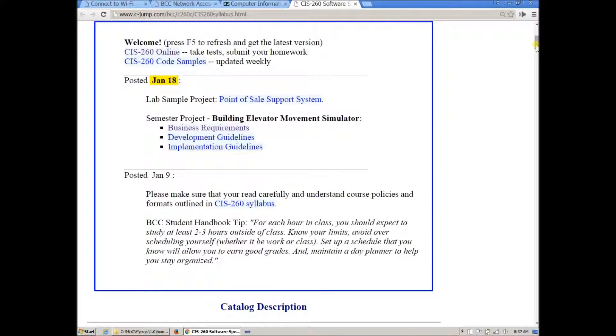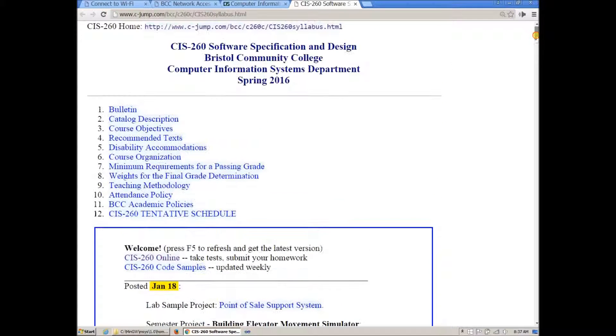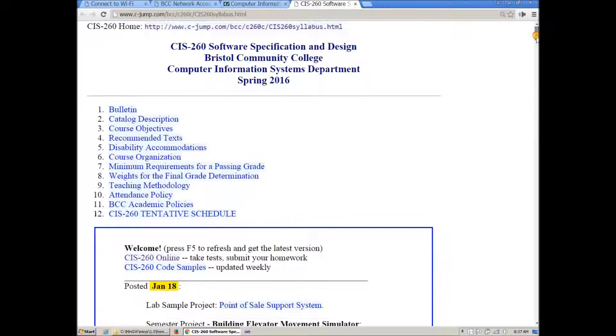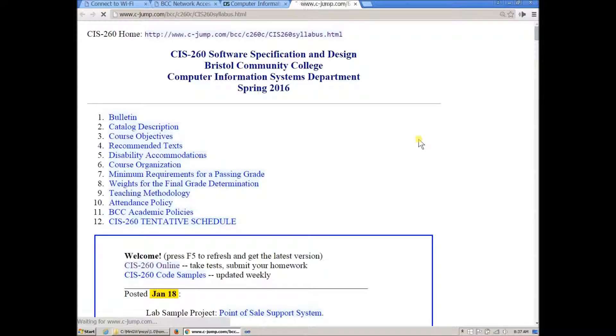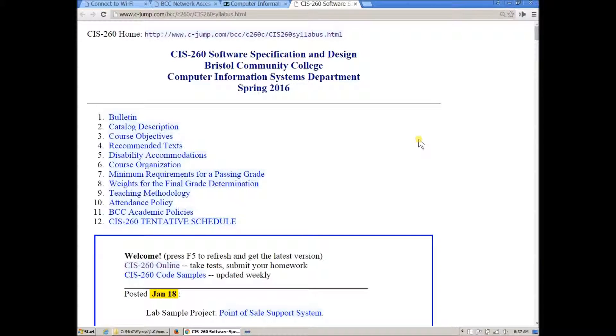Visit often and if your browser doesn't refresh it just hit F5 or refresh in your browser to get the latest copy of what's happening here. The title of the course is Software Specification and Design.